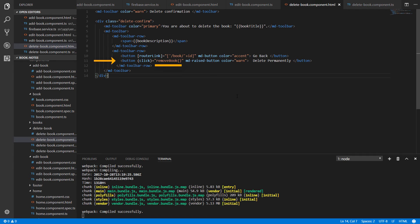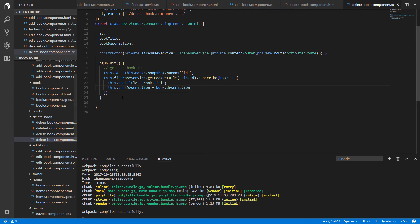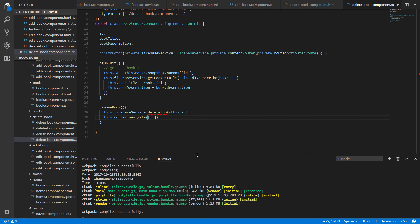On the view we see that once the user presses the delete button, the removeBook function is going to be executed, and this function is to be written in our component. Go to the component.ts file and just below ngOnInit we are going to add the removeBook function. This function is going to call the deleteBook function from the Firebase service and then redirect the user to the home page.